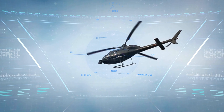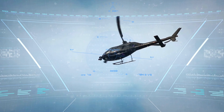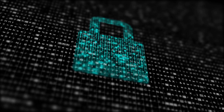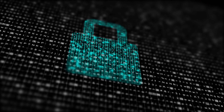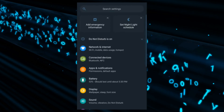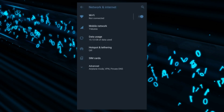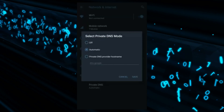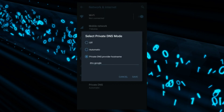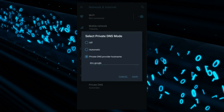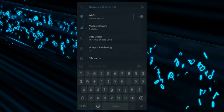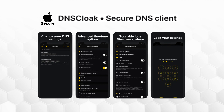If you really worry about third parties tracking your browsing habits, encrypt your DNS. Phones with Android Pie or later support encrypted DNS system-wide. On Android, go to settings and follow these steps: enter dns.google as the hostname of the DNS provider and save. It doesn't matter at this point if Google is managing your DNS queries — the only thing that matters is that it's encrypted.